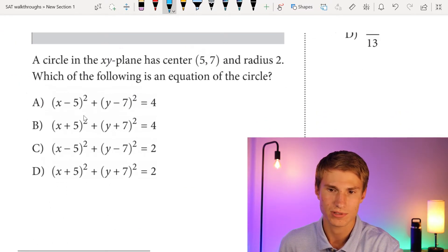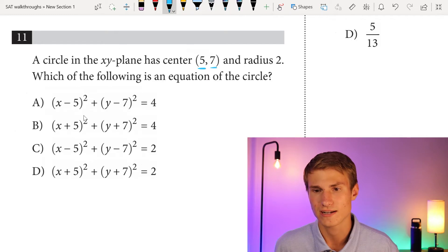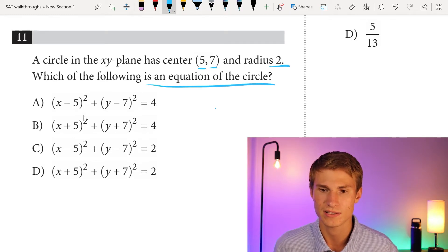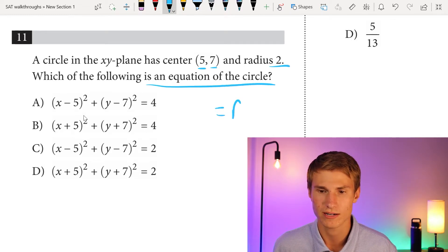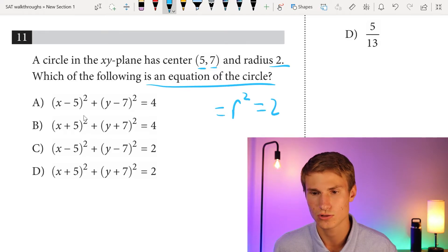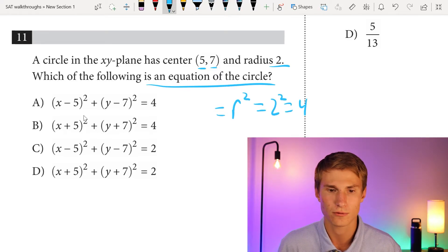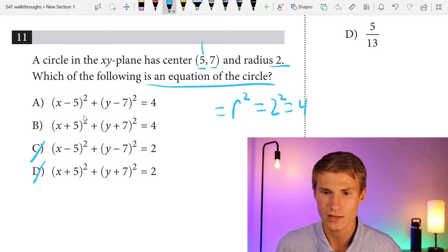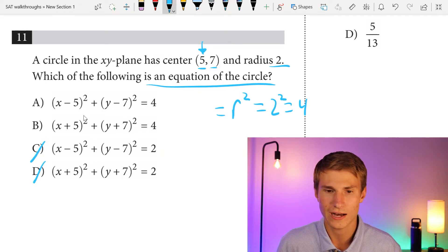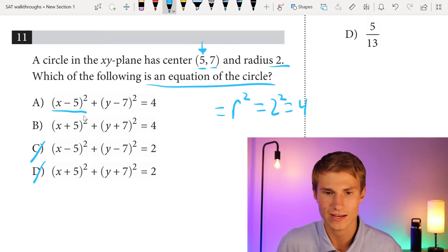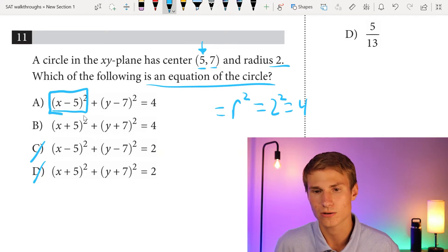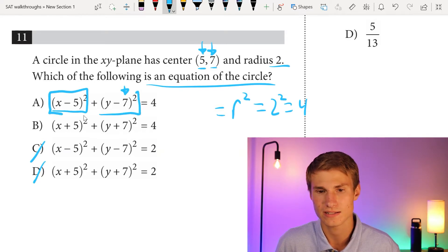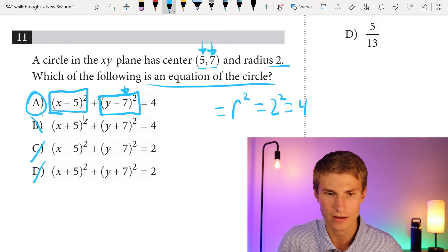Number 11: a circle in the xy-plane has center (5, 7) and radius 2. What is the equation of the circle? The radius squared is 4, so we eliminate C and D. The center has x-coordinate 5, giving (x minus 5) squared, and y-coordinate 7, giving (y minus 7) squared. So our answer is A. B is incorrect because it has the wrong signs.